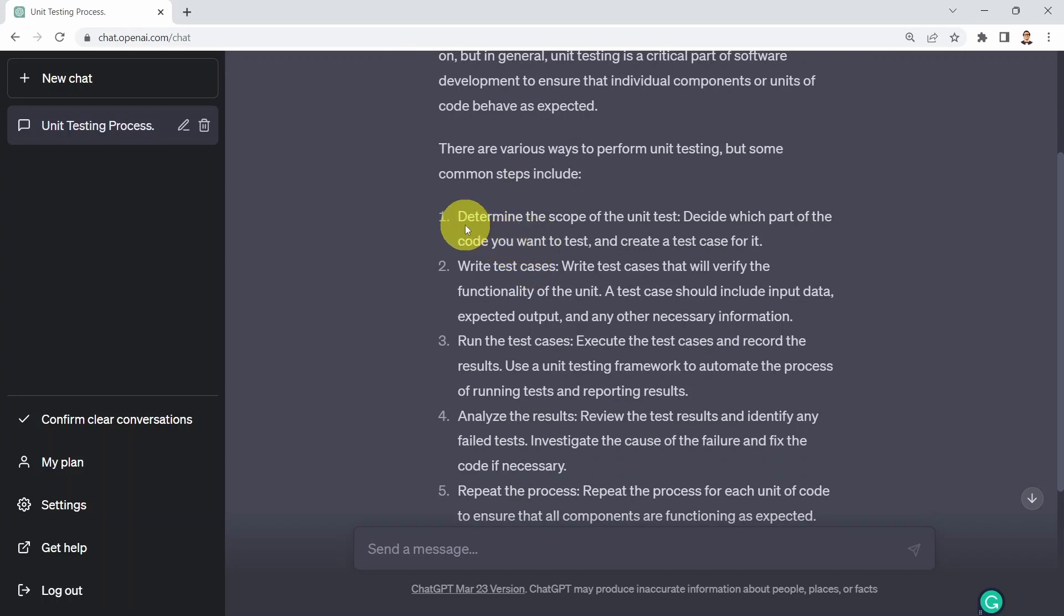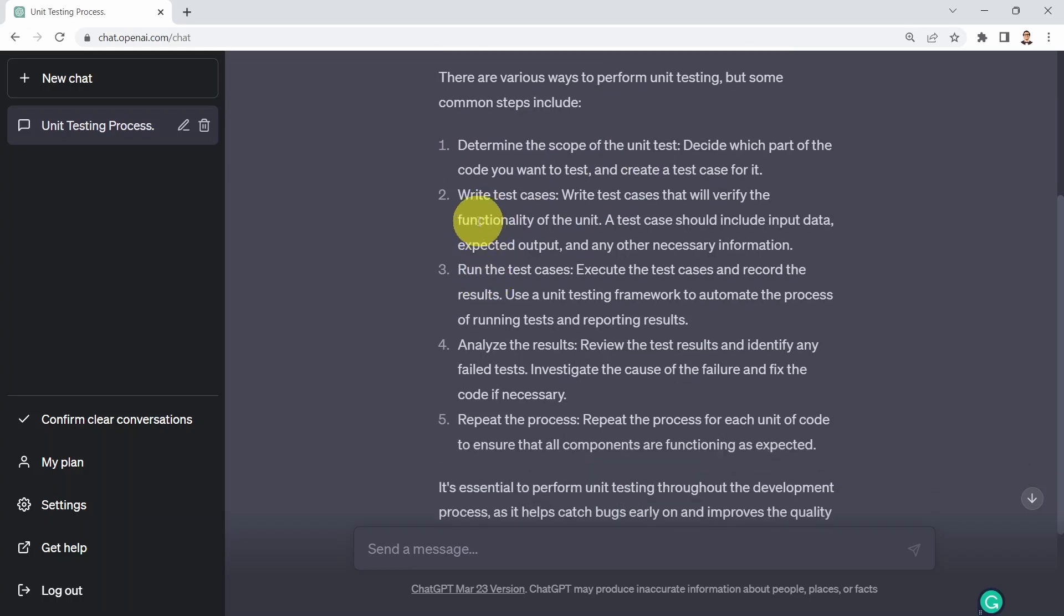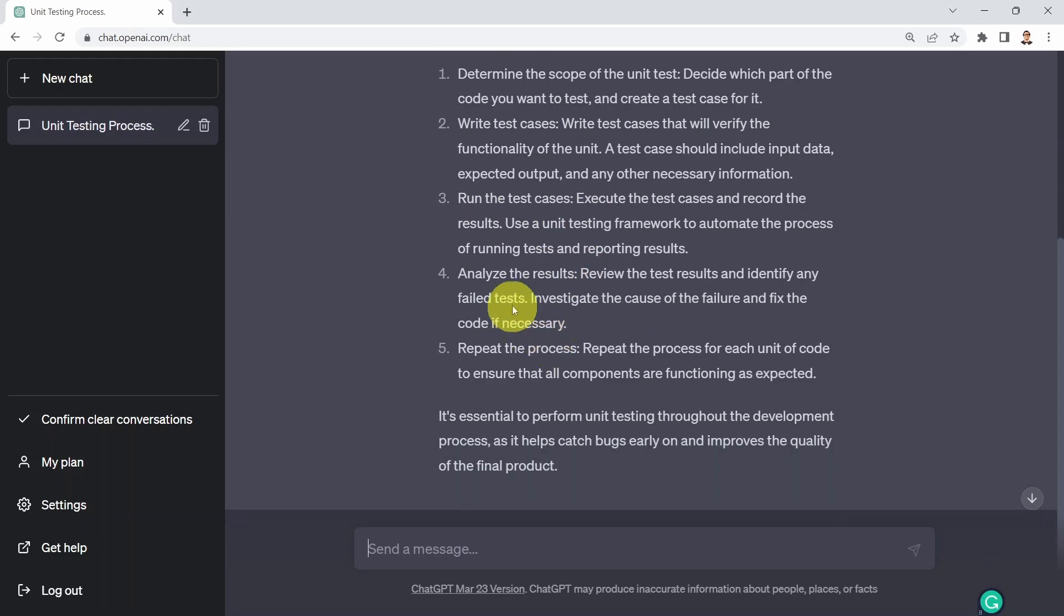And telling you here are the common steps to perform testing. First, you need to determine the scope of the unit test. You need to write your test cases. Then you need to execute or run those test cases. Then you need to analyze the results and identify the failed tests. Then finally, repeat the process afterwards.